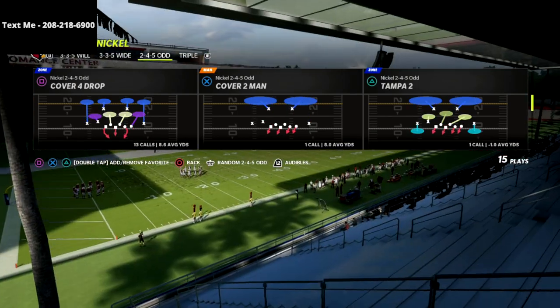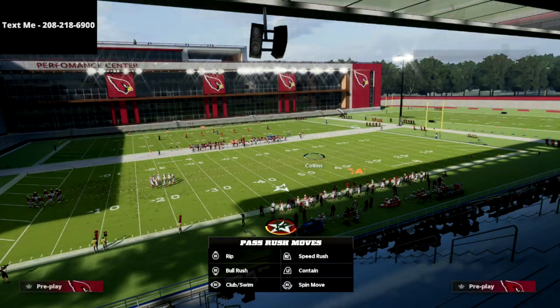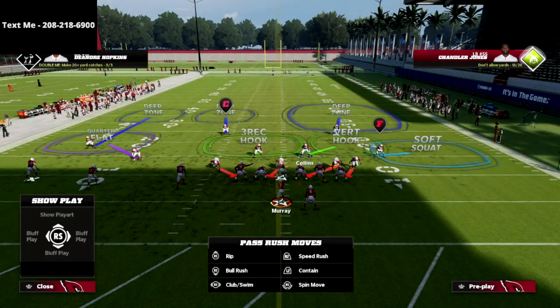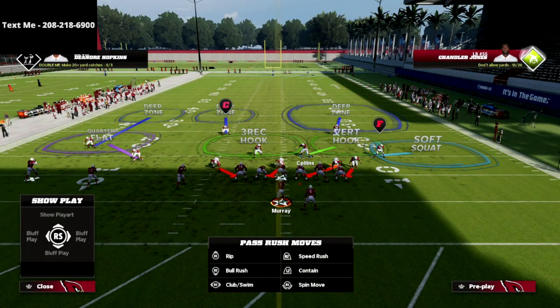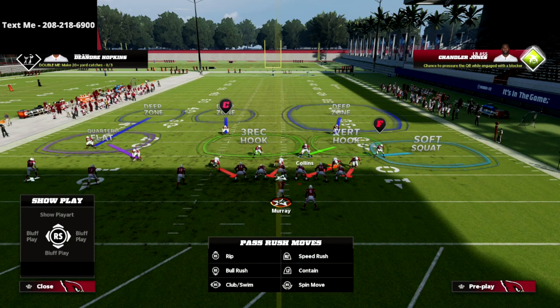If you want to get my full defensive ebook on this formation, there's a link available in the description where you can get the full defensive ebook for just $15.